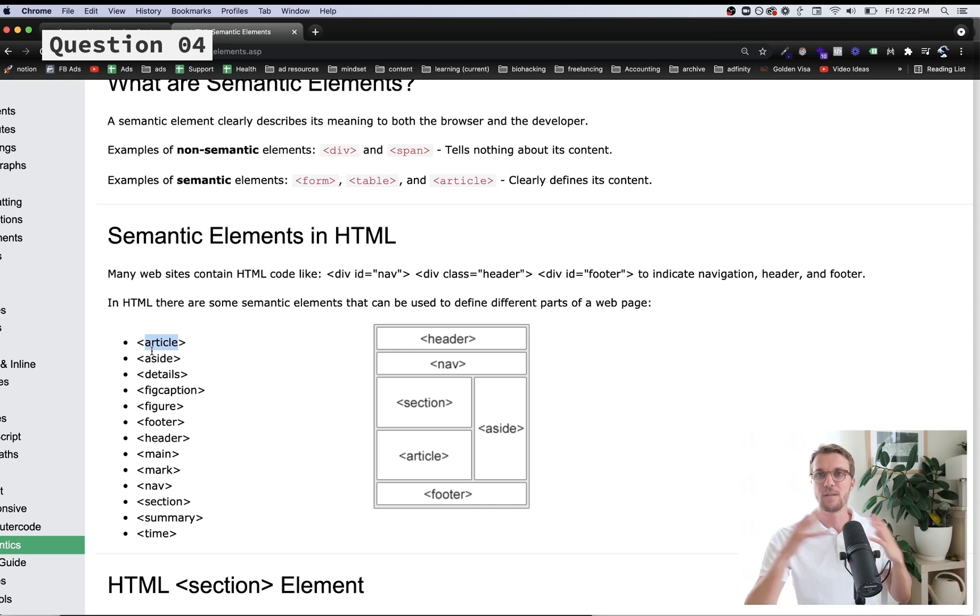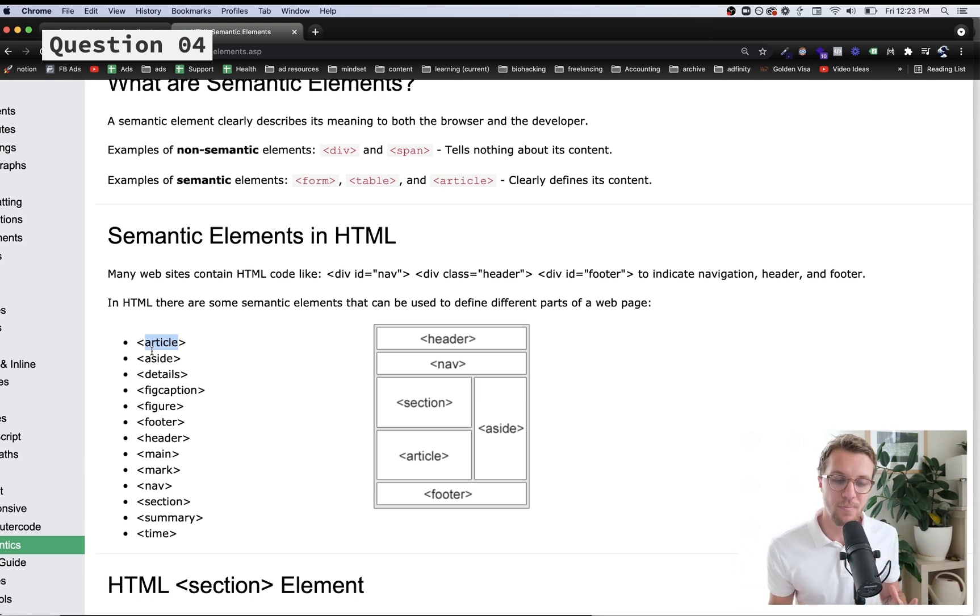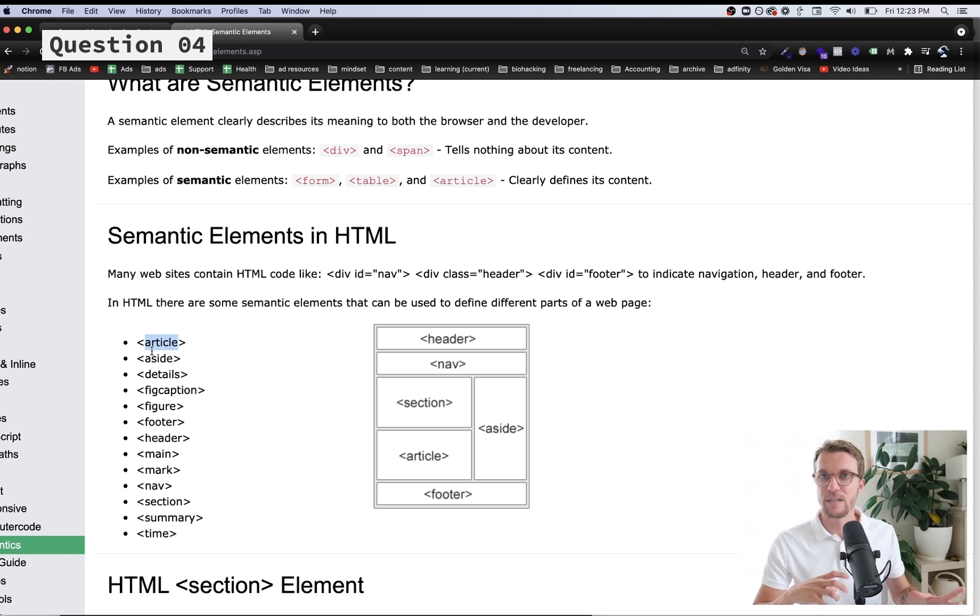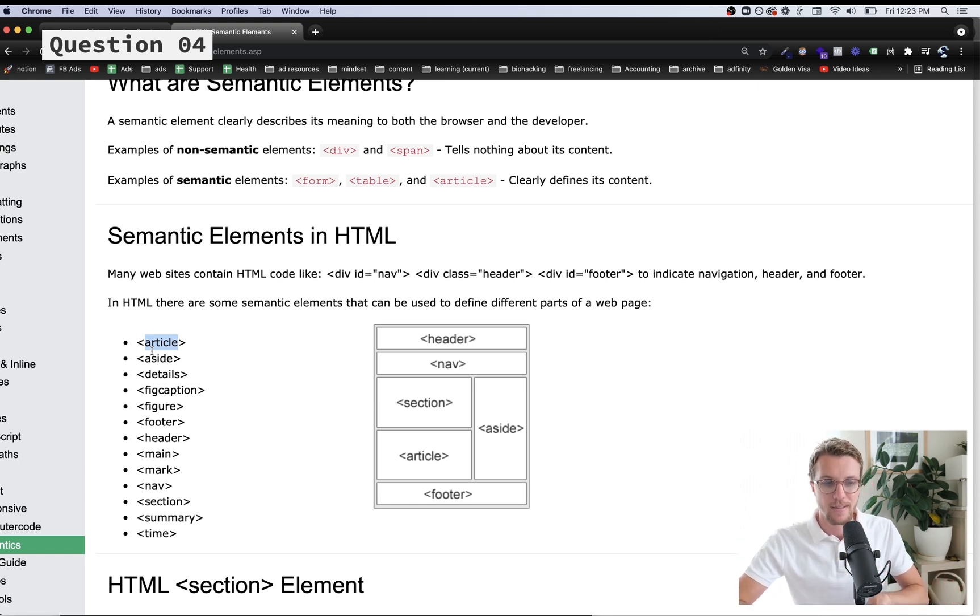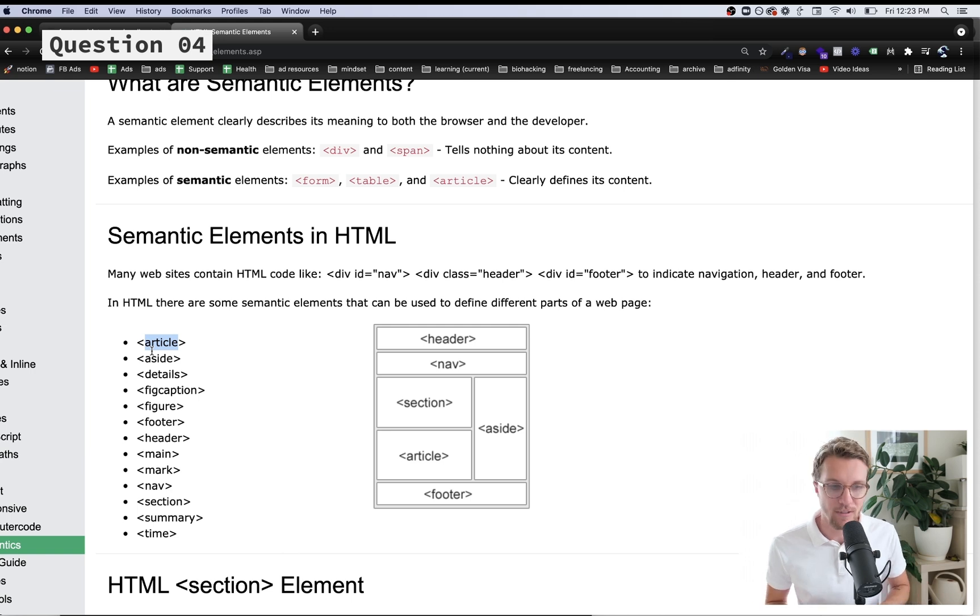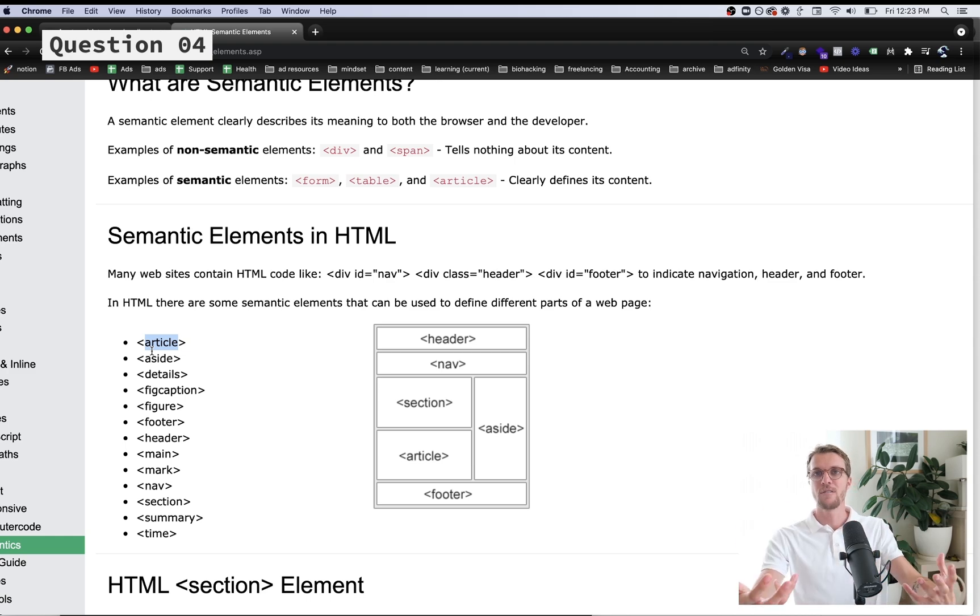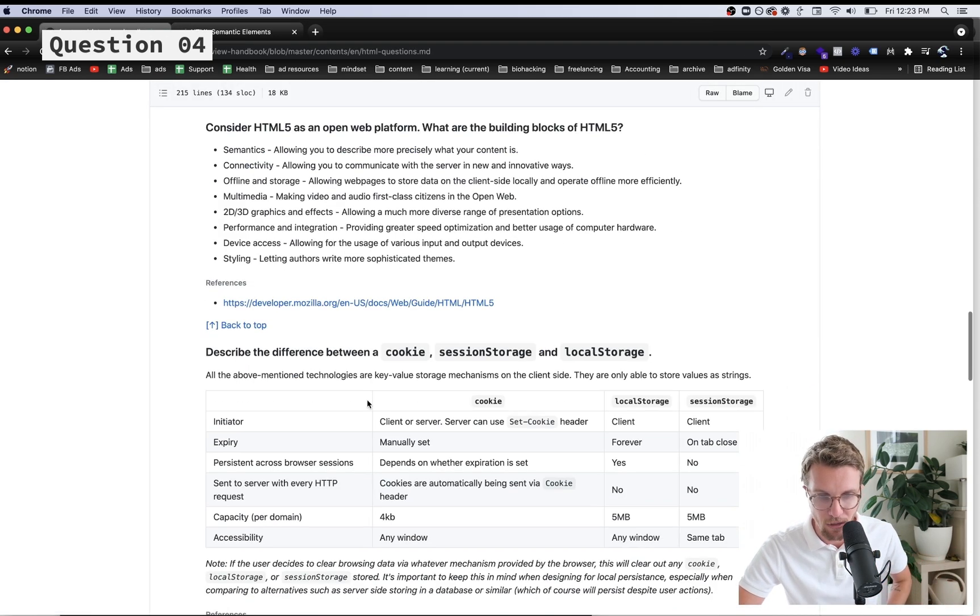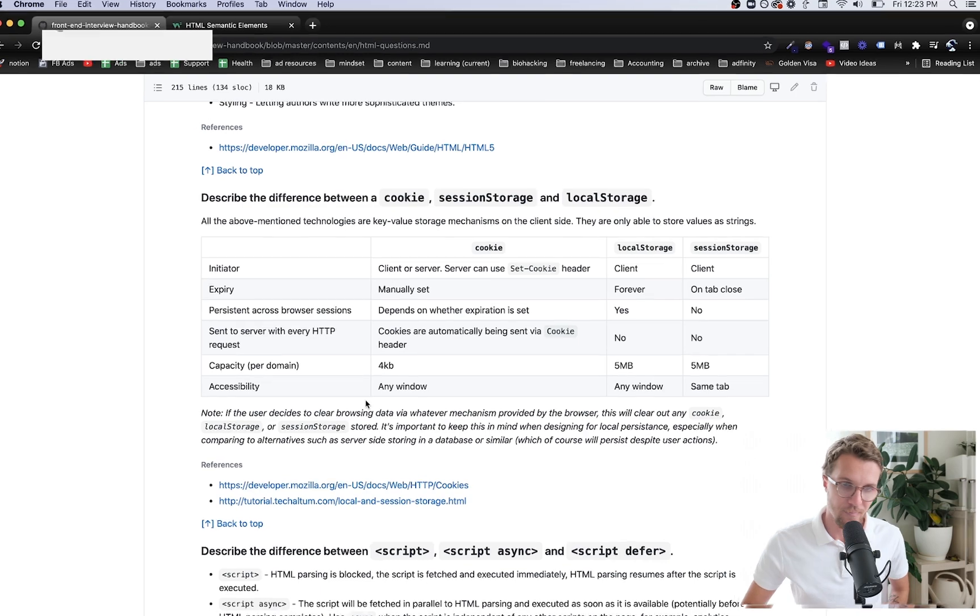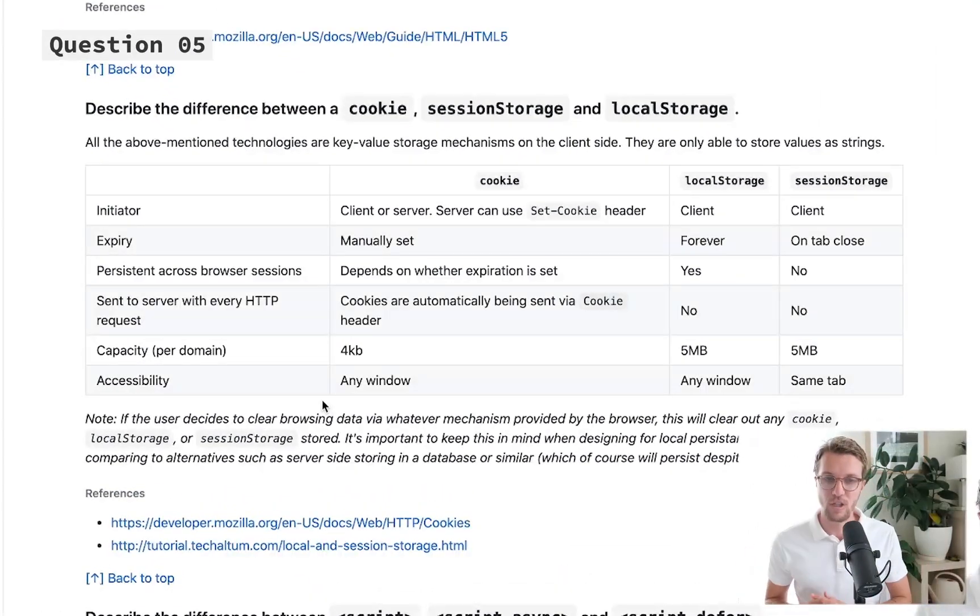While old websites had things like div id nav or div class header, now we actually have HTML elements that work the same way as a div but they're more descriptive. At the end of the day this is no different to the end user, but it's better for things like screen readers, which is an accessibility thing, and it's also for developers where they can see immediately 'oh this is a header.'